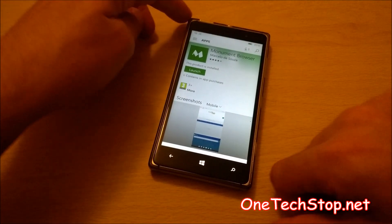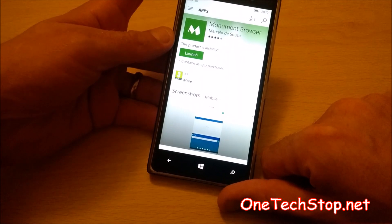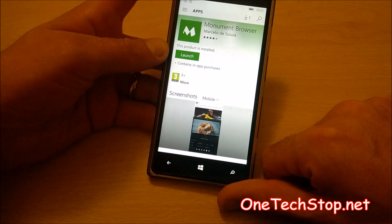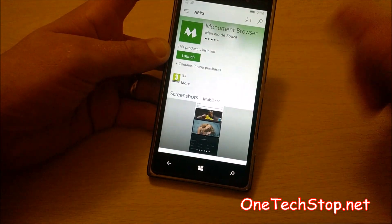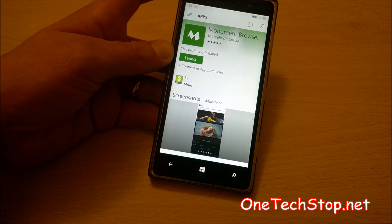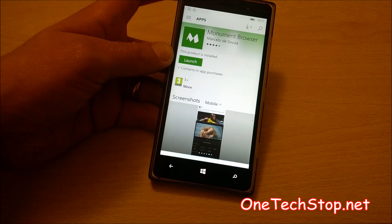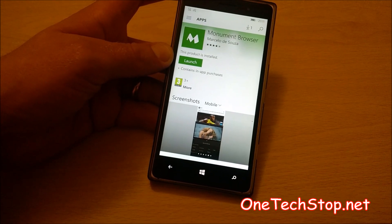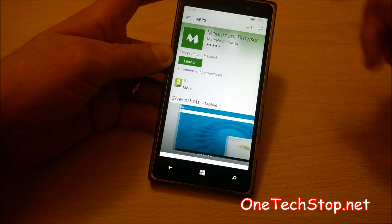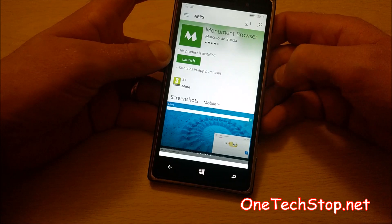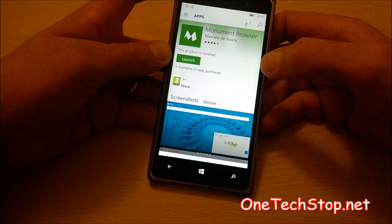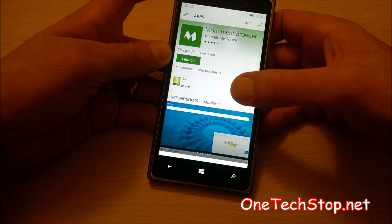Monument Browser is an alternative web browser. There are a couple to choose from. The one that comes pre-installed is Microsoft's Edge browser, but you also get Opera and a couple of others. This is Monument, developed by Marcella de Sousa.